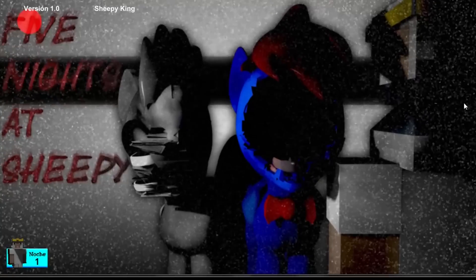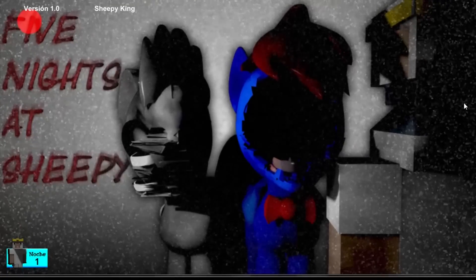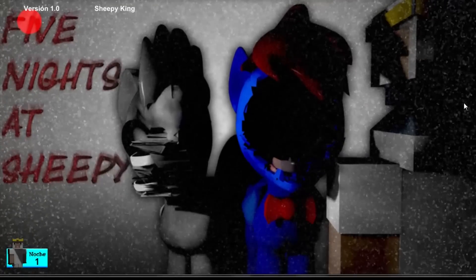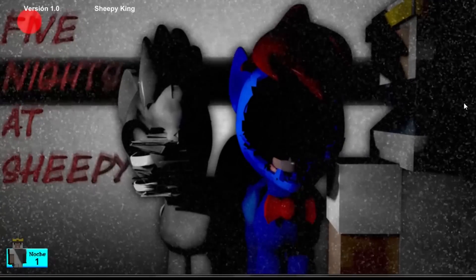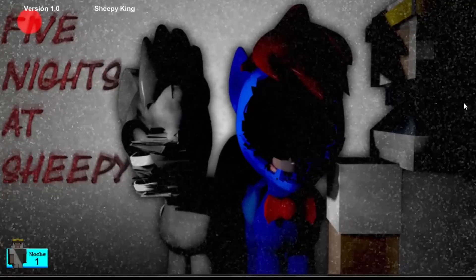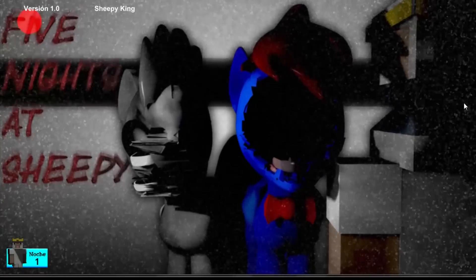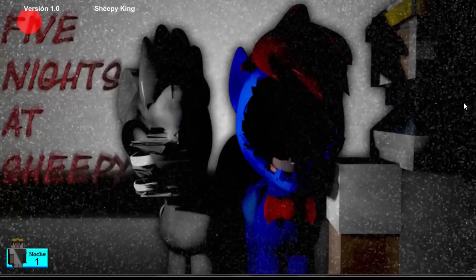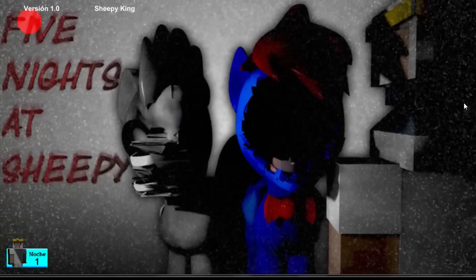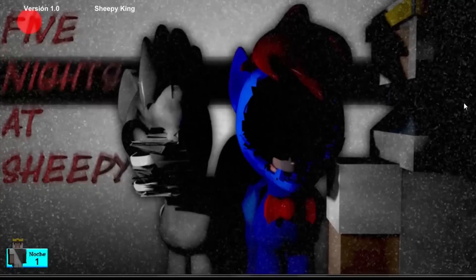Hi everyone, this is Pretty Grumpy Bear. Today we're going to play a Five Nights at Freddy's fan game called Five Nights at Sheepies. This is a game that allows you to walk inside Freddy Fazbear's pizza. So I can't wait to play this.